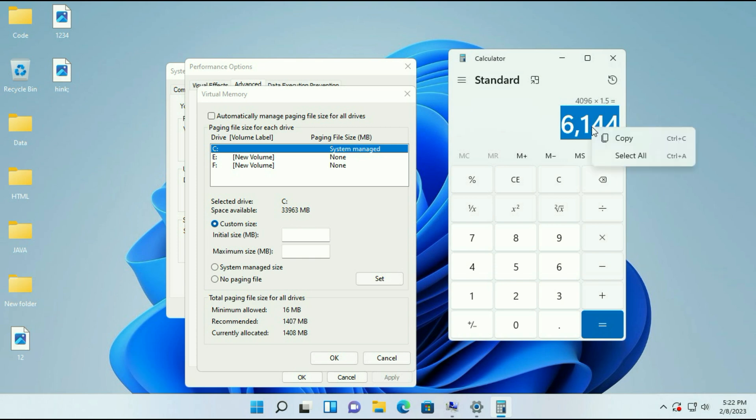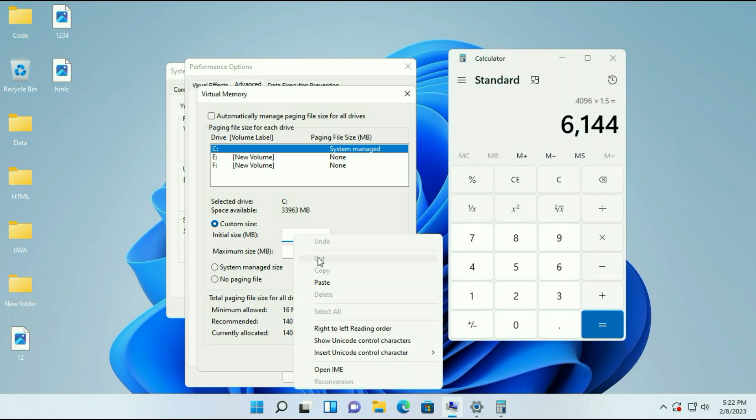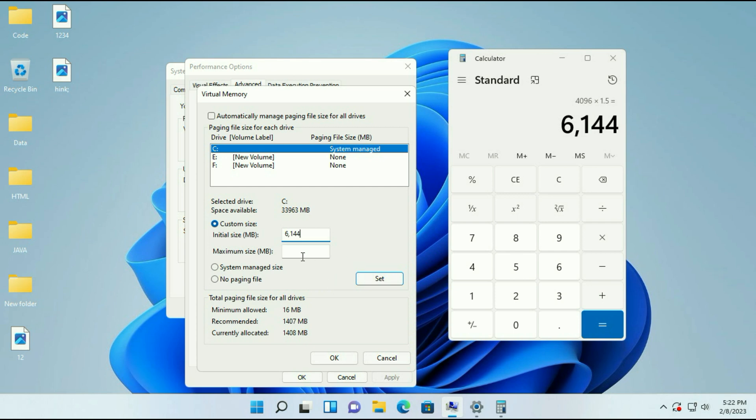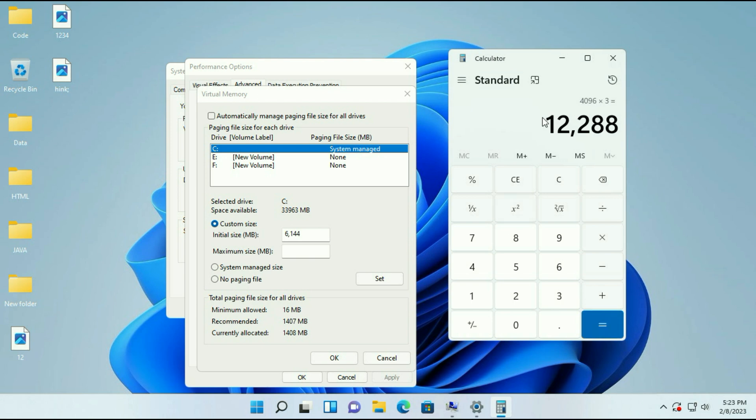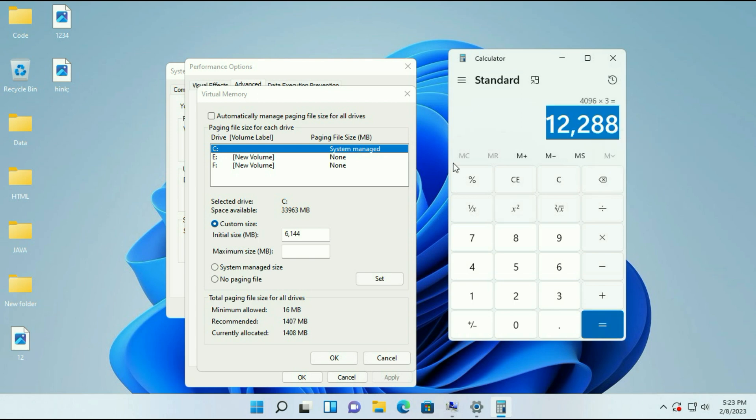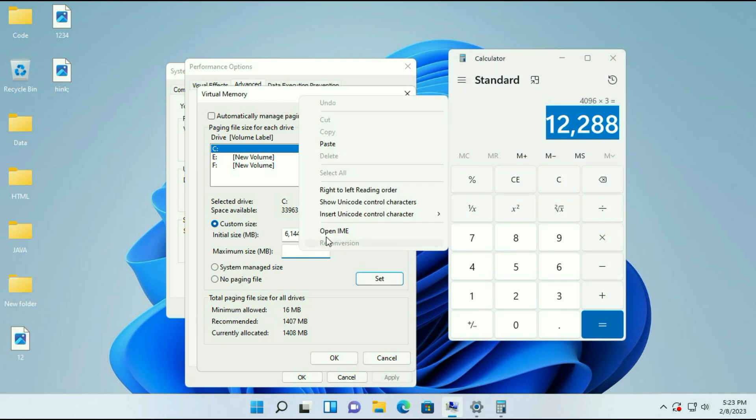So I will copy this and paste it here. Now I have to enter the maximum size. I will clear this. 4 into 4 equals this, then into 3 times. So this is my maximum virtual memory which I can use.